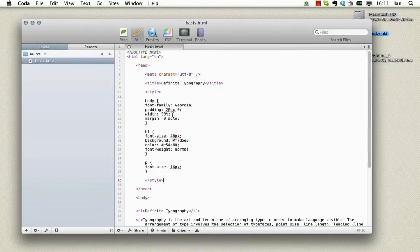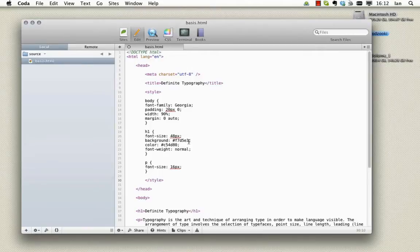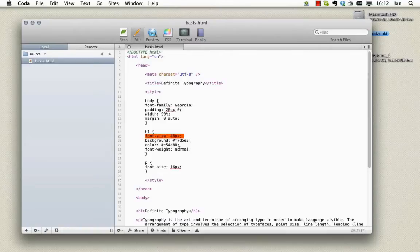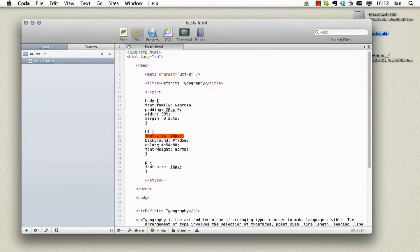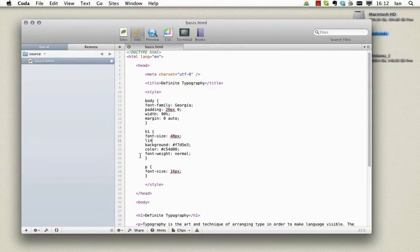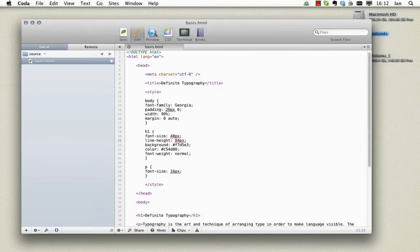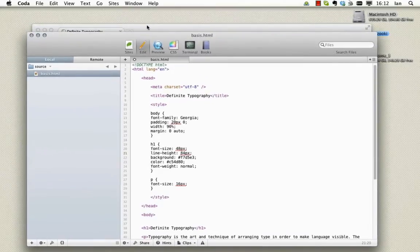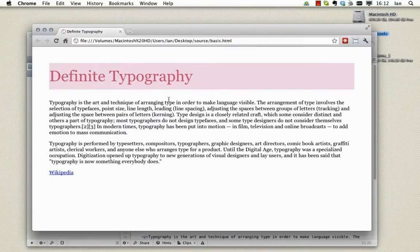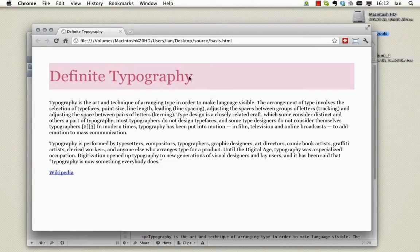Now by default any given text element within CSS has a line height equal to its font size. And therefore by giving our heading a font size of 48 pixels we've also therefore given it a line height of 48 pixels. Now I can alter that to give it more spacing quite simply like so. I use the line height rule and I define whatever line height I deem necessary. So I'll save that, refresh the page like so, and you'll see the line height has increased significantly.